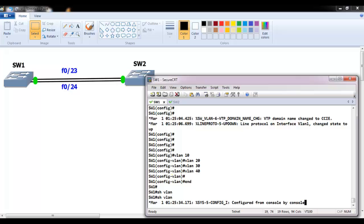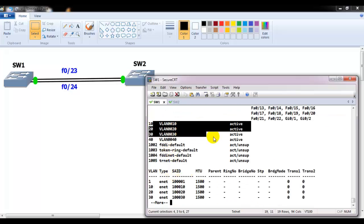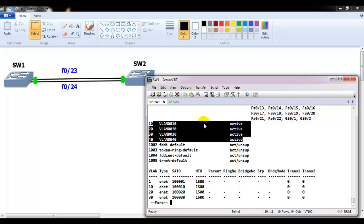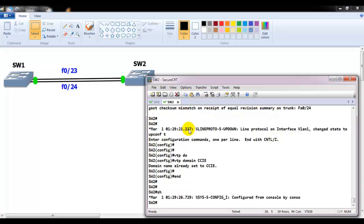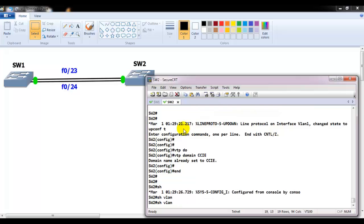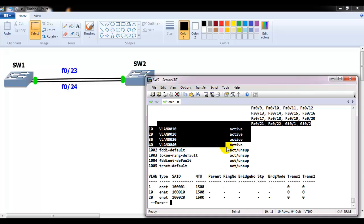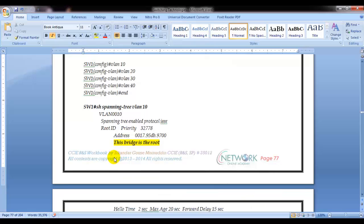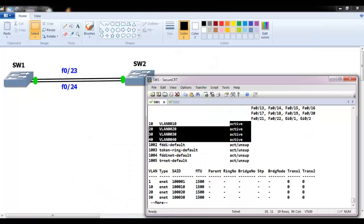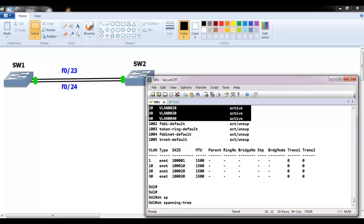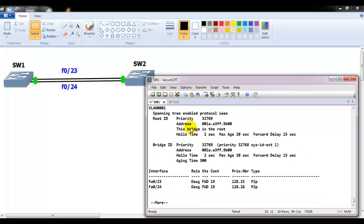We now have four VLANs. If I verify on switch two, the VLAN information should be synchronized. Now, verifying the spanning tree — who is the root bridge by default? Using 'show spanning-tree VLAN 10', switch one is the root bridge for all the VLANs.